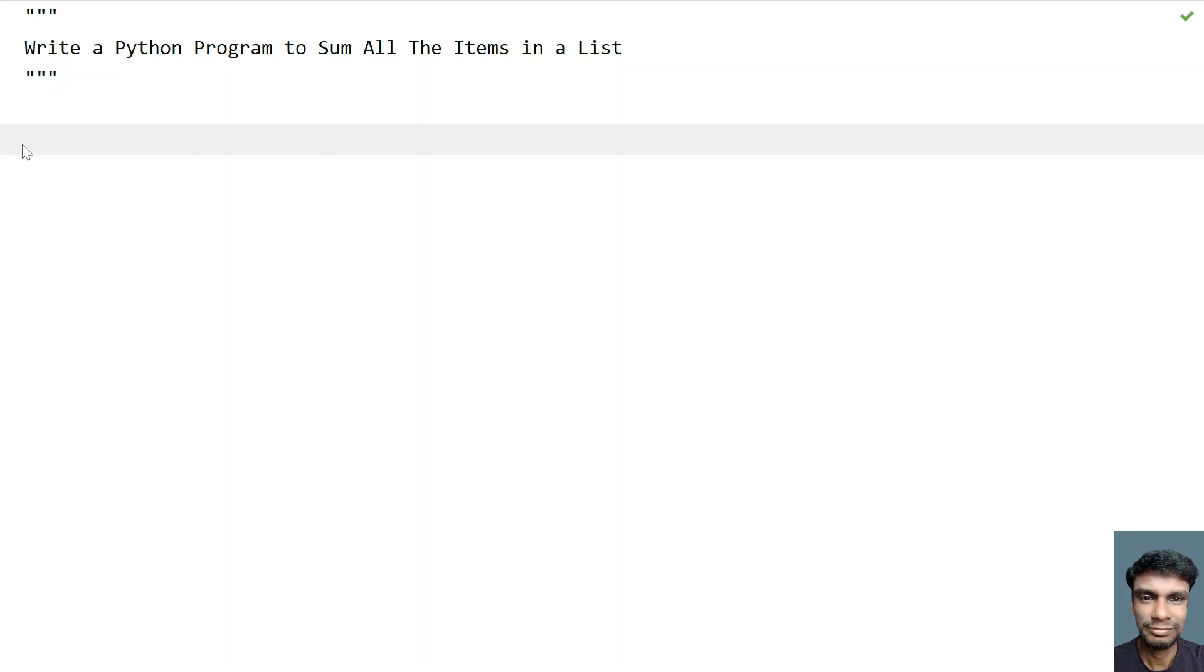Hey guys, welcome to my YouTube channel. In this video, let's learn how to write a Python program to sum all the items in a list. So given a list of items that is numbers, you have to find the sum of all the items present in the list and finally print it.